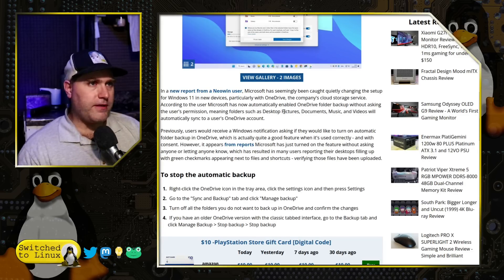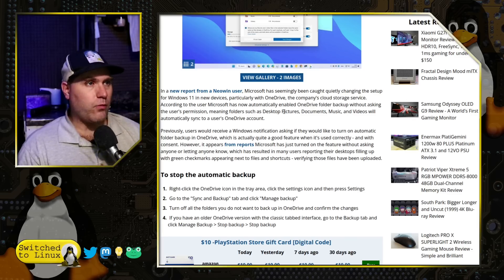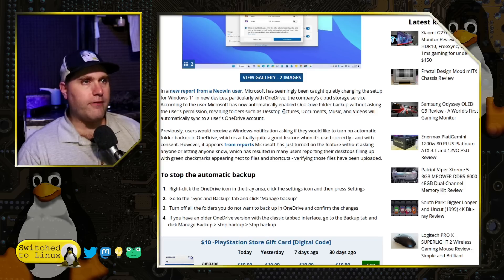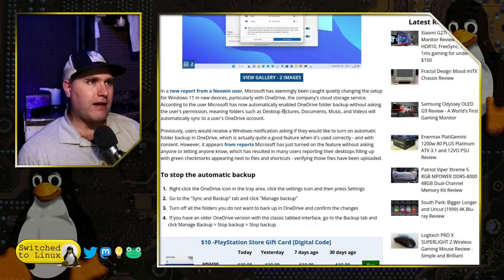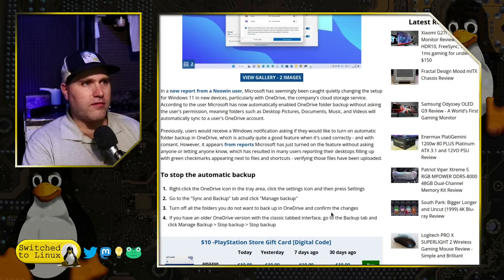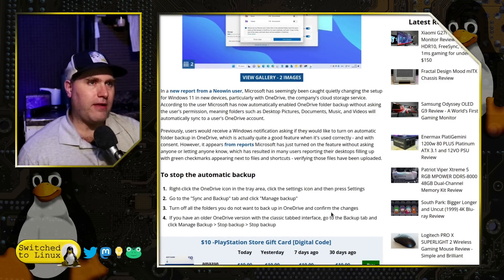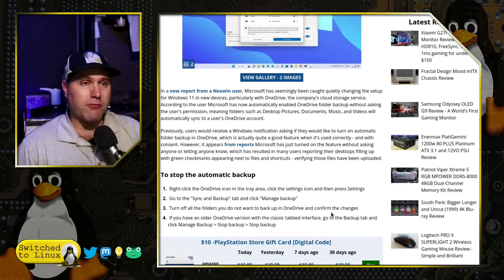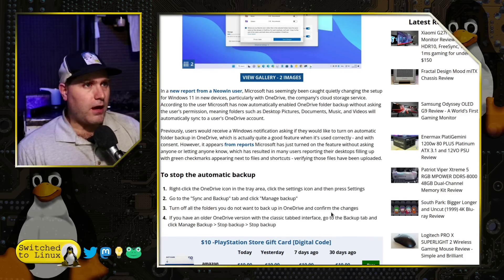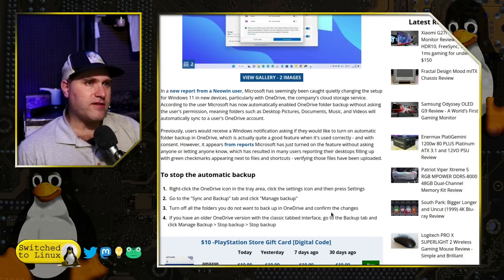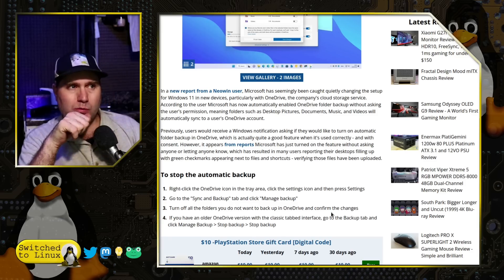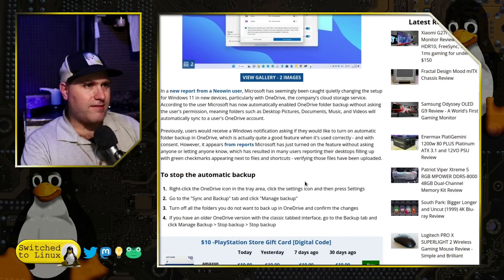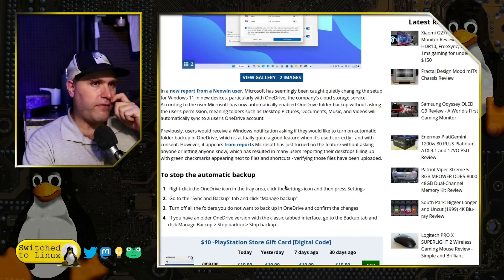This report from a NeoWin user states: Microsoft has seemingly been caught quietly changing the setup for Windows 11 on new devices, particularly with OneDrive. According to the user, Microsoft has now automatically enabled OneDrive folder backups without asking the user's permission, meaning those folders will automatically sync to the user's OneDrive account. Previously, users would receive a Windows notification asking if they'd like to turn on the automatic folder backup — not quite what a notification should be. However, it appears Microsoft just turned on the feature without asking anyone or letting anyone know, resulting in many users reporting their desktops filling up with green check marks next to files and shortcuts, verifying those folders have been uploaded.